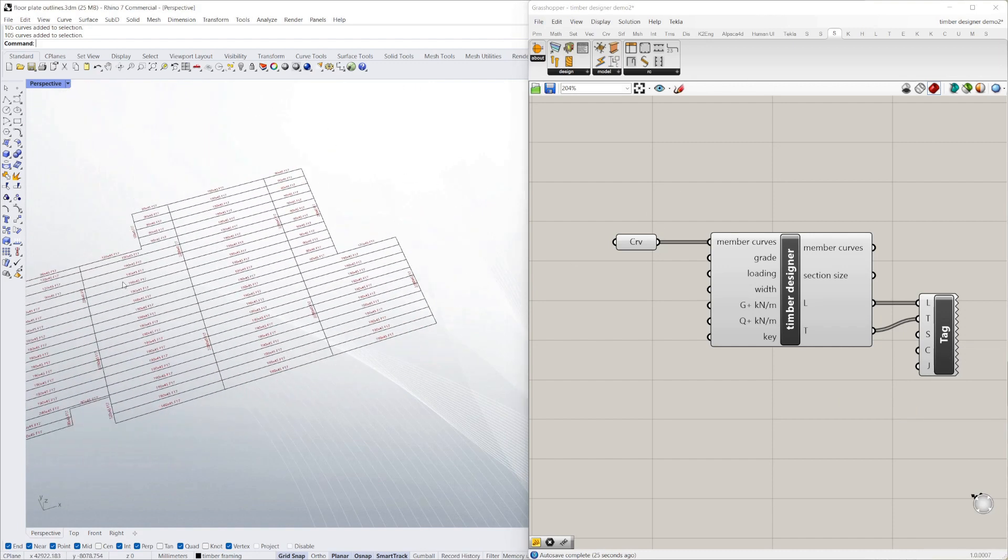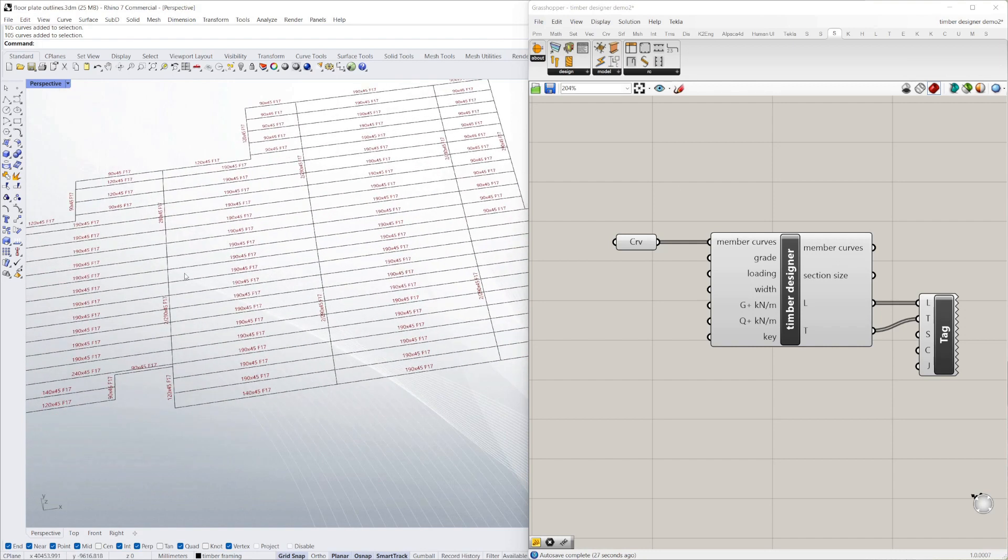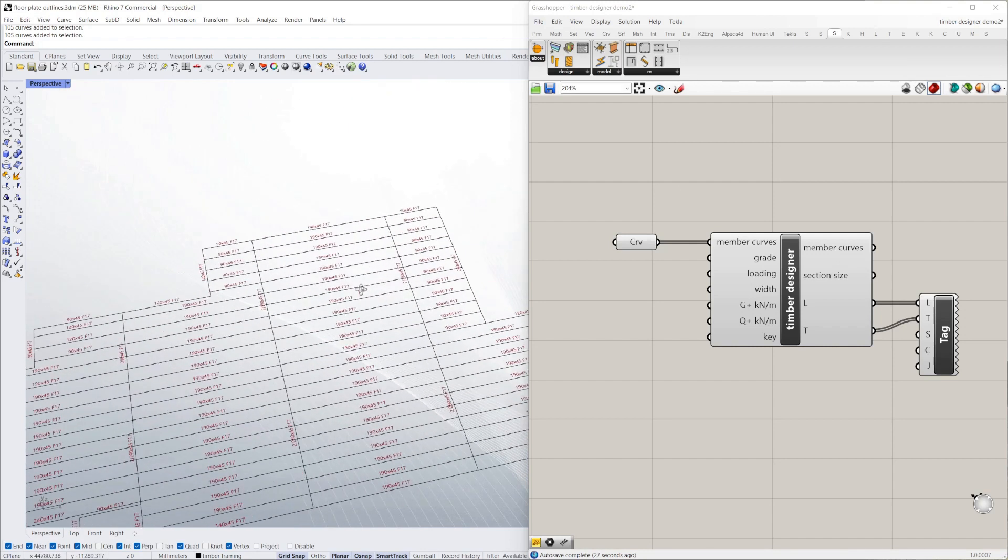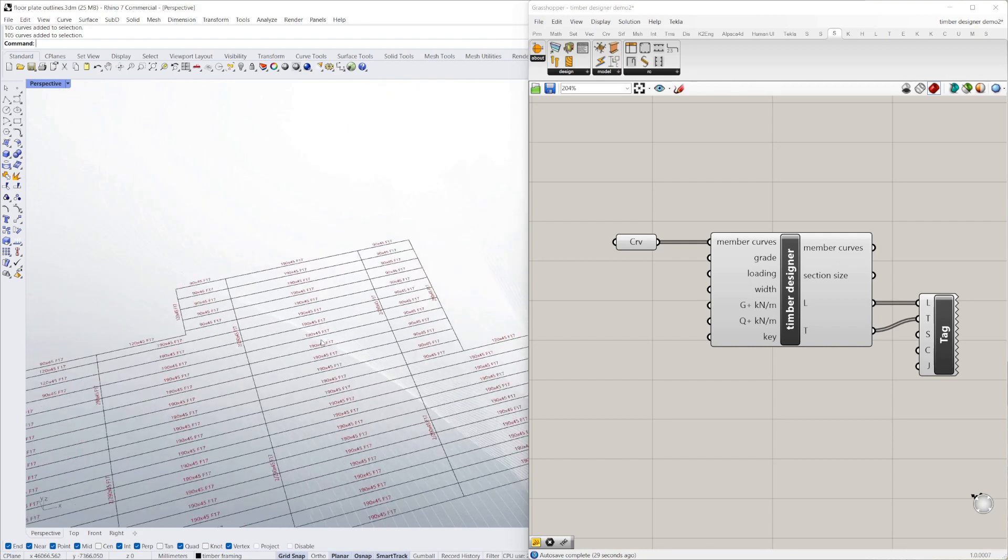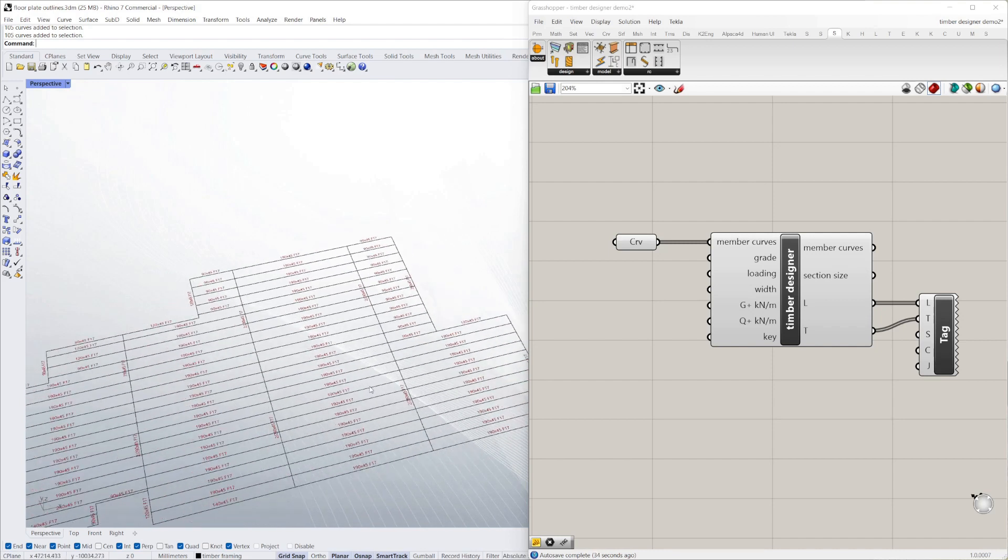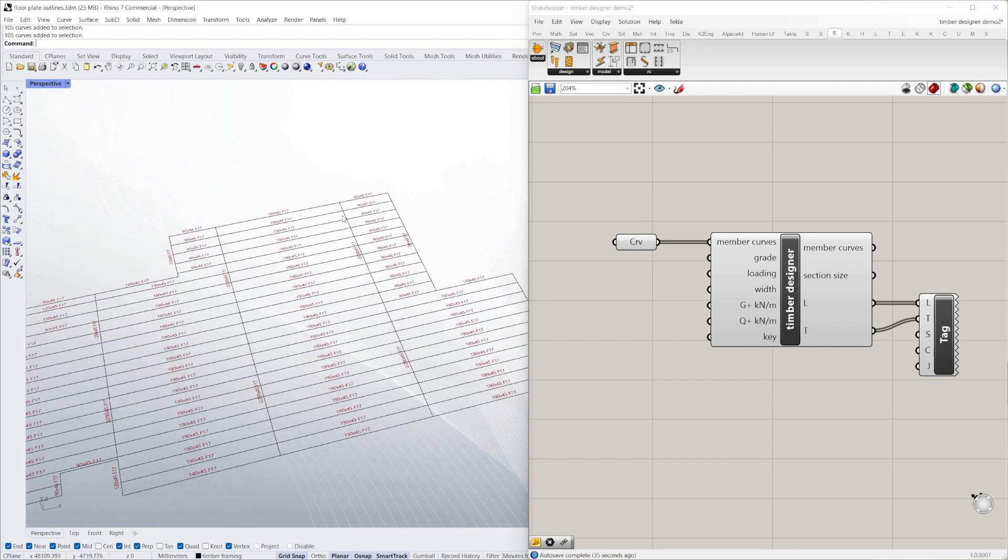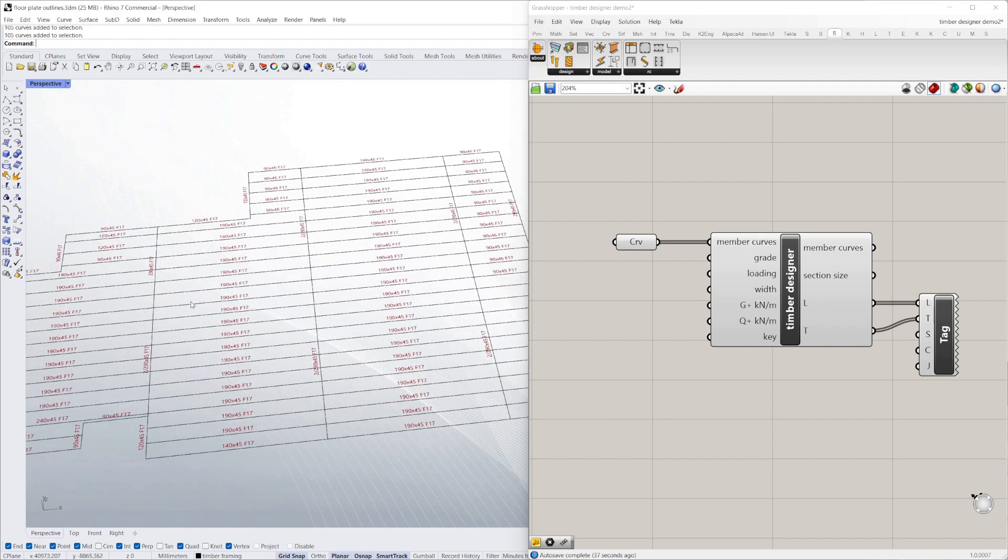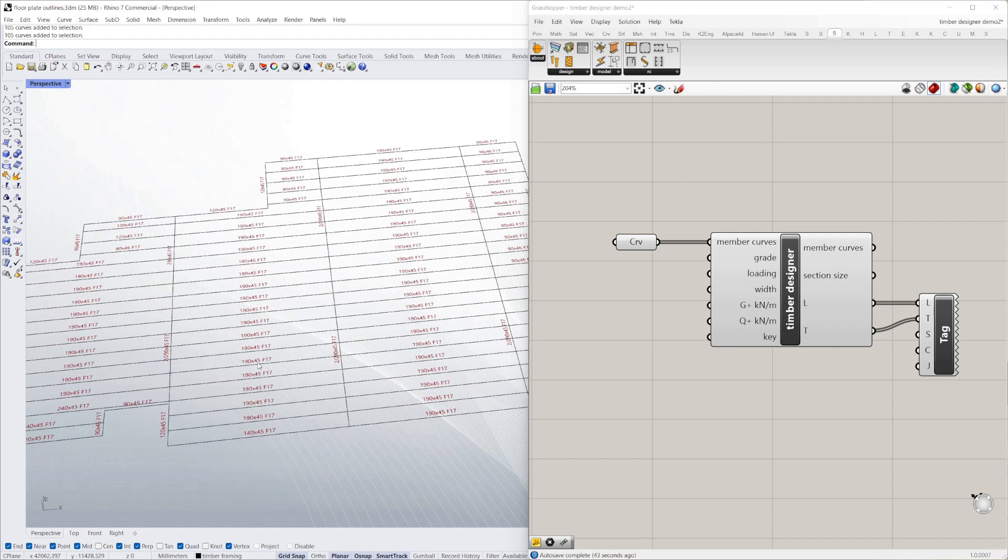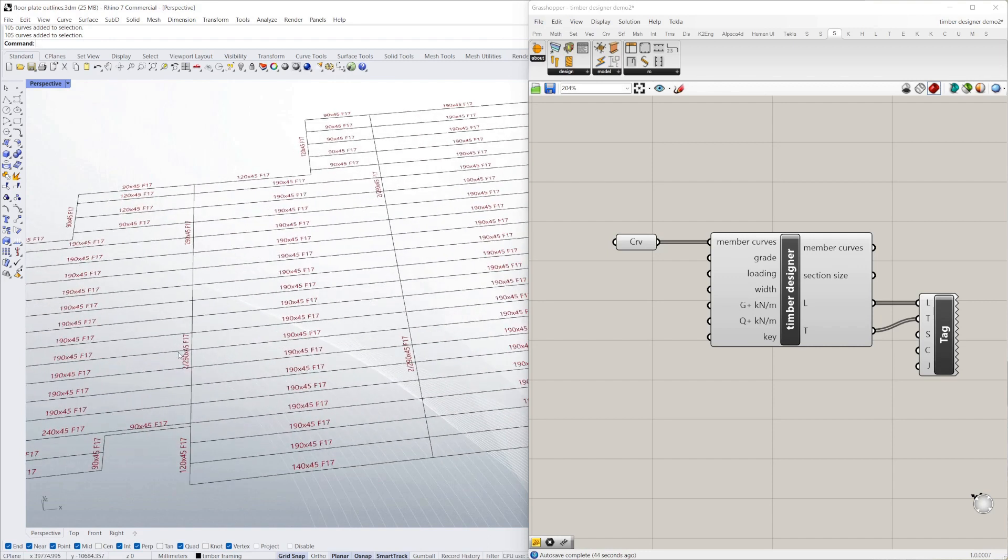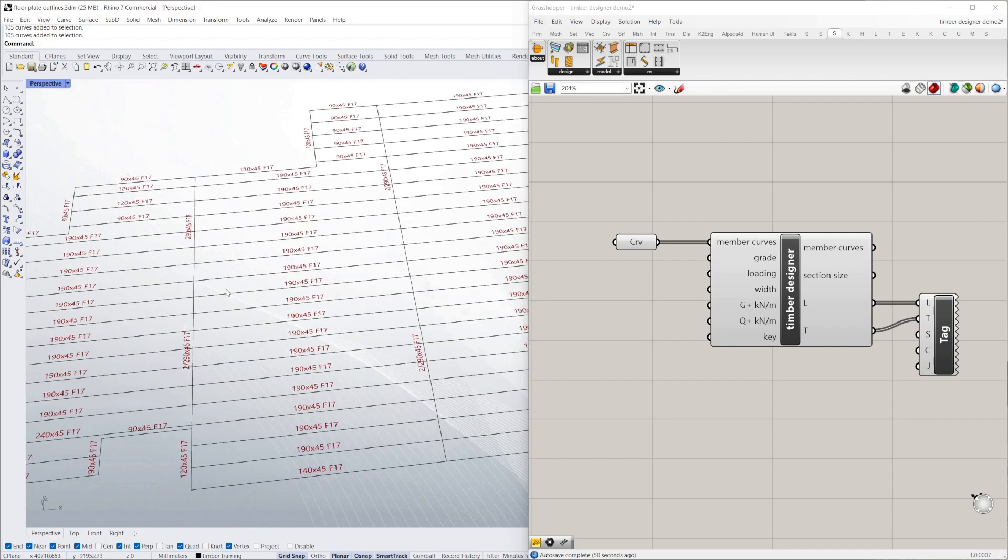So it's as simple as that. It's giving you a design for all those members. It's worked out how much load goes into each. It's gone through a strength and deflection check. Giving you a design. We're looking at a 190 by 45 F17 grade timber. Some of these primary members are double 290 by 45 F17s.